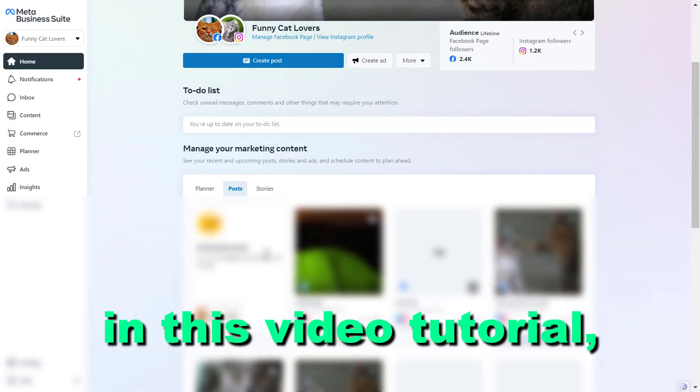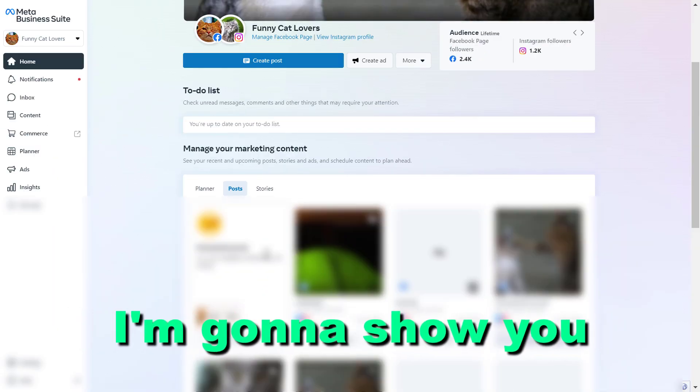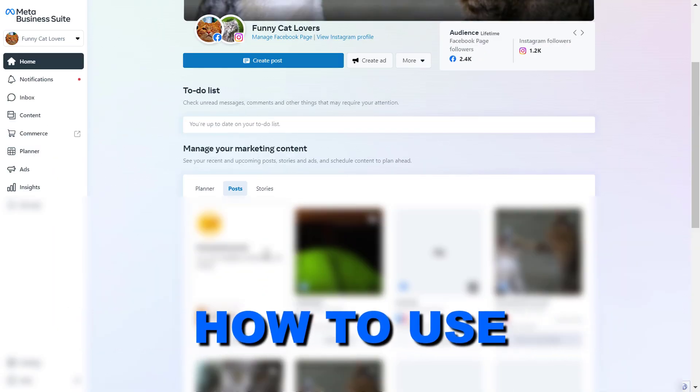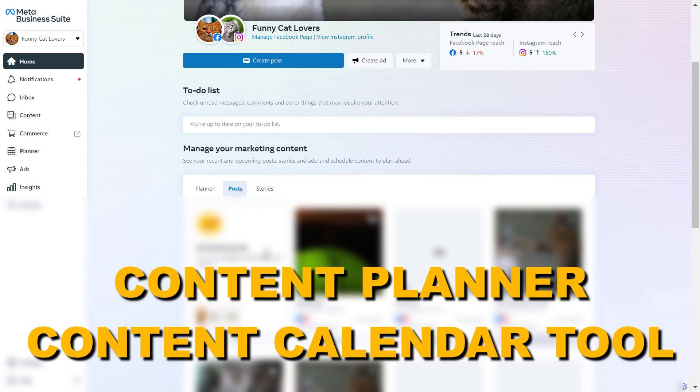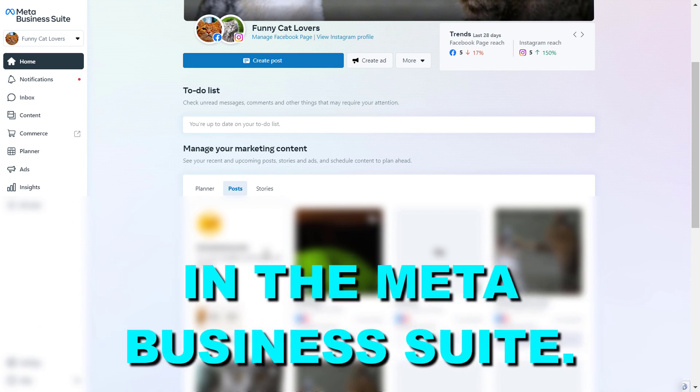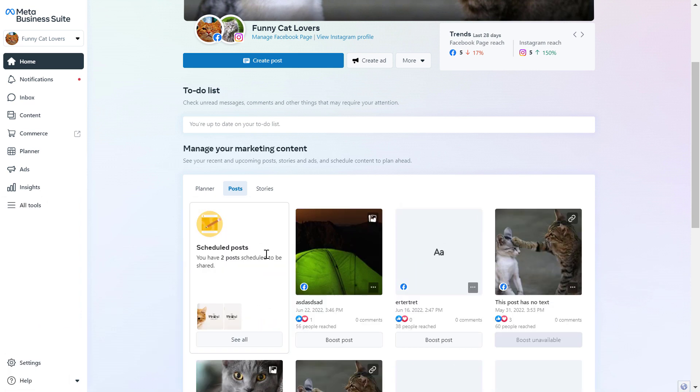Hey everybody, in this video tutorial, I'm going to show you how to use the Content Planner and Content Calendar tool in the Meta Business Suite.